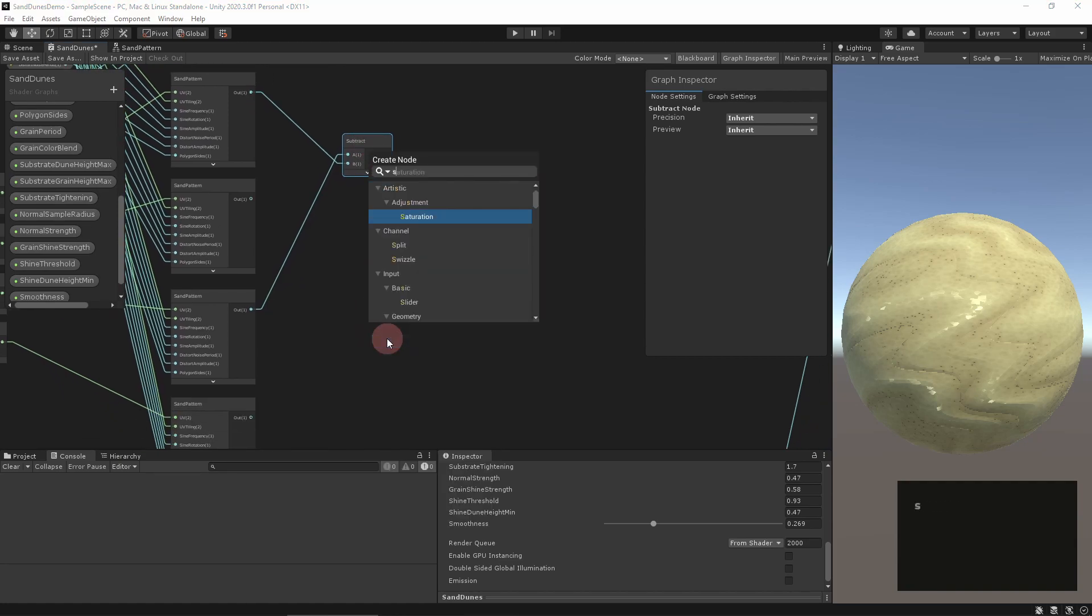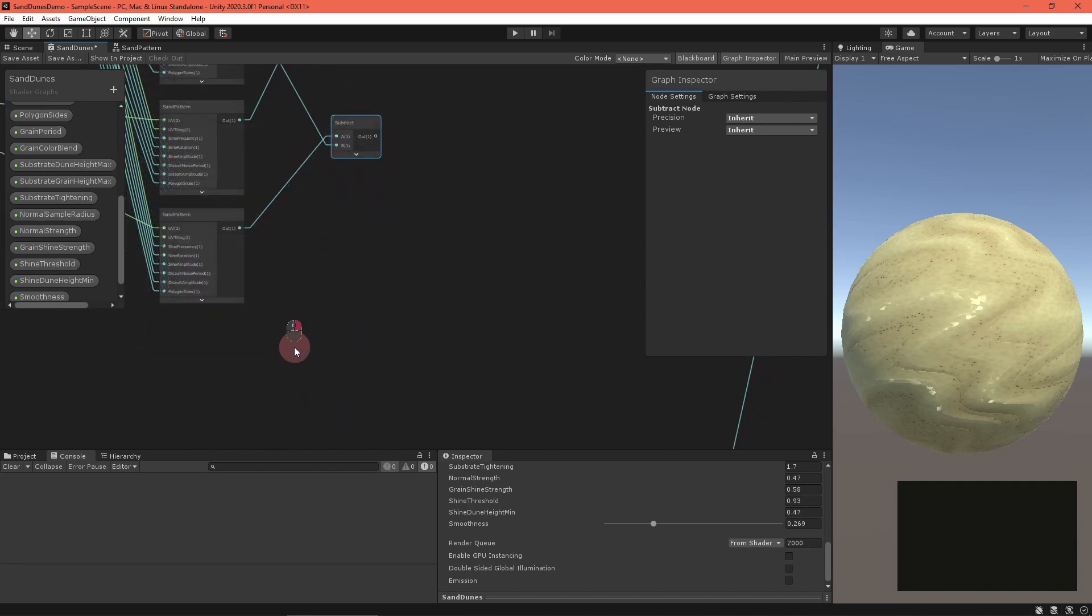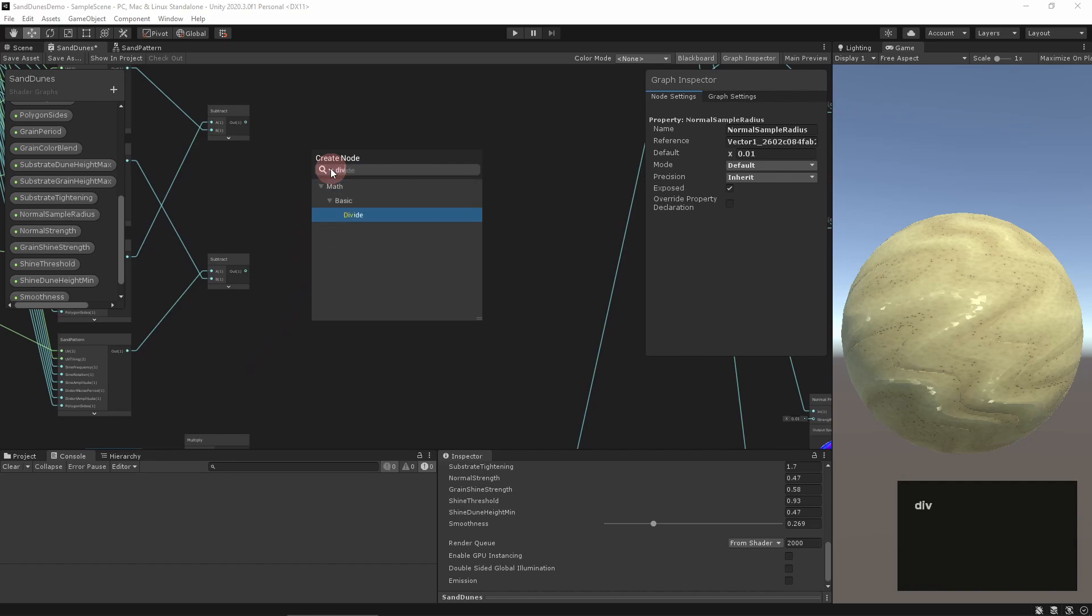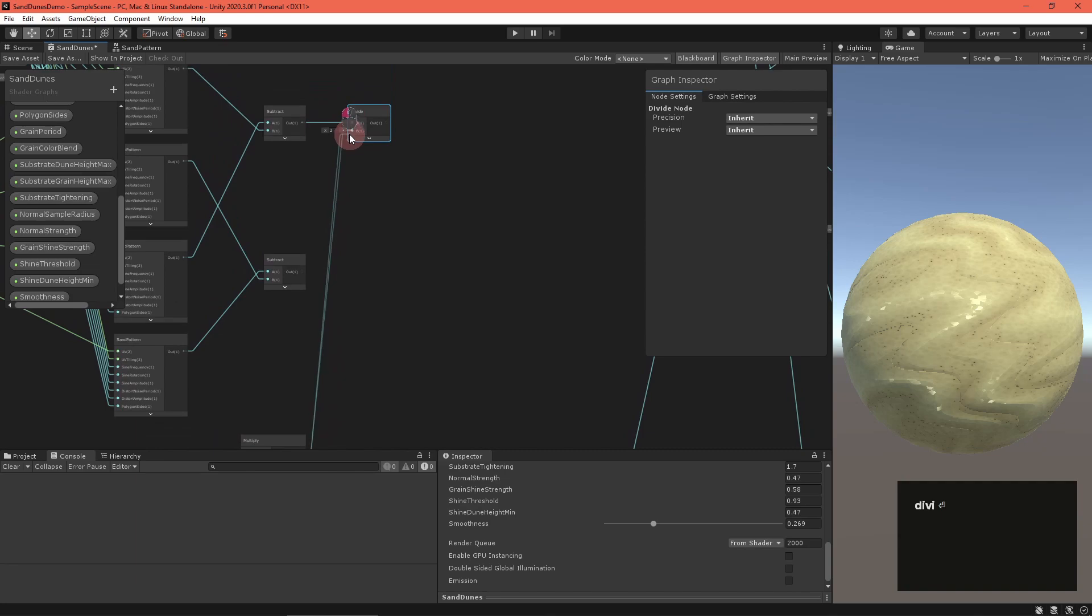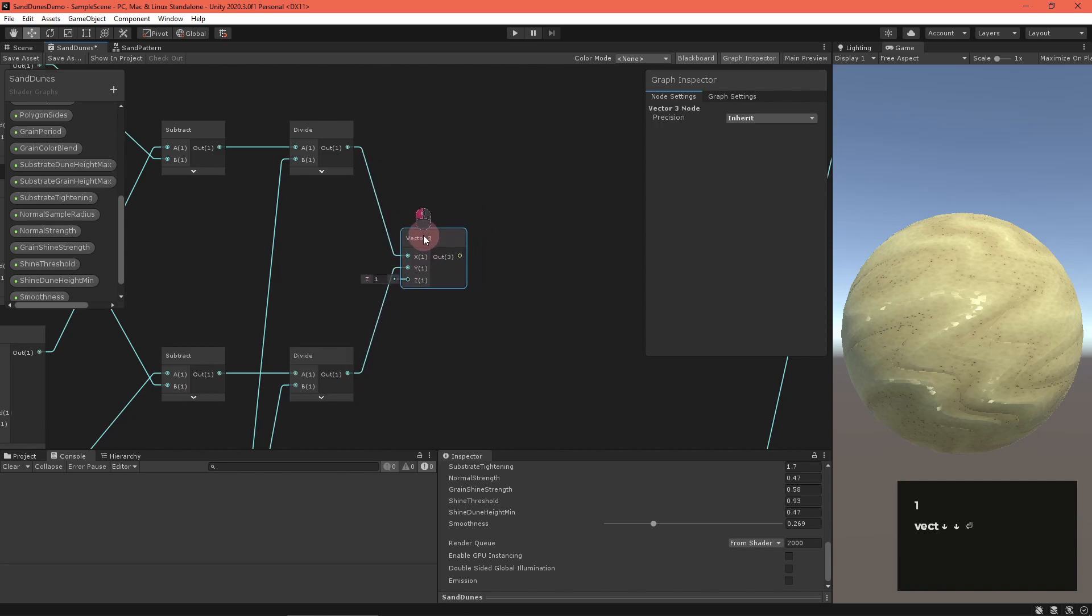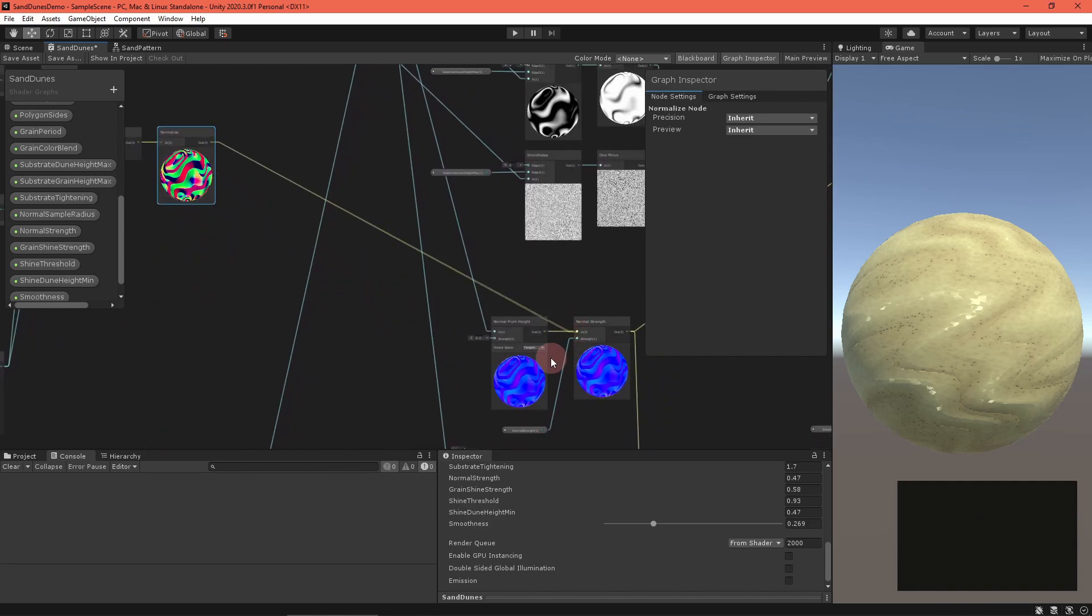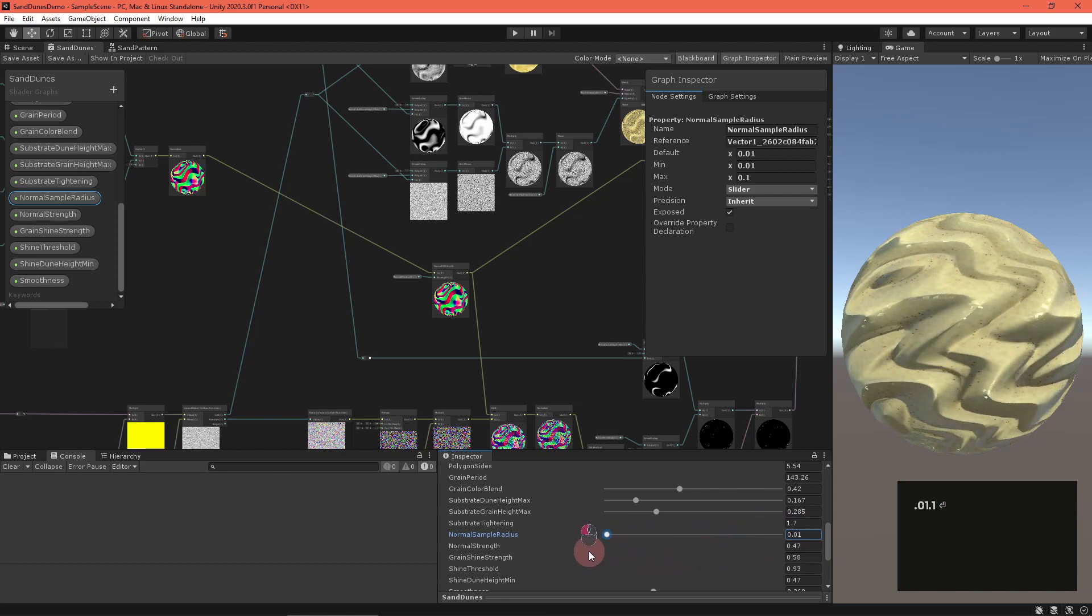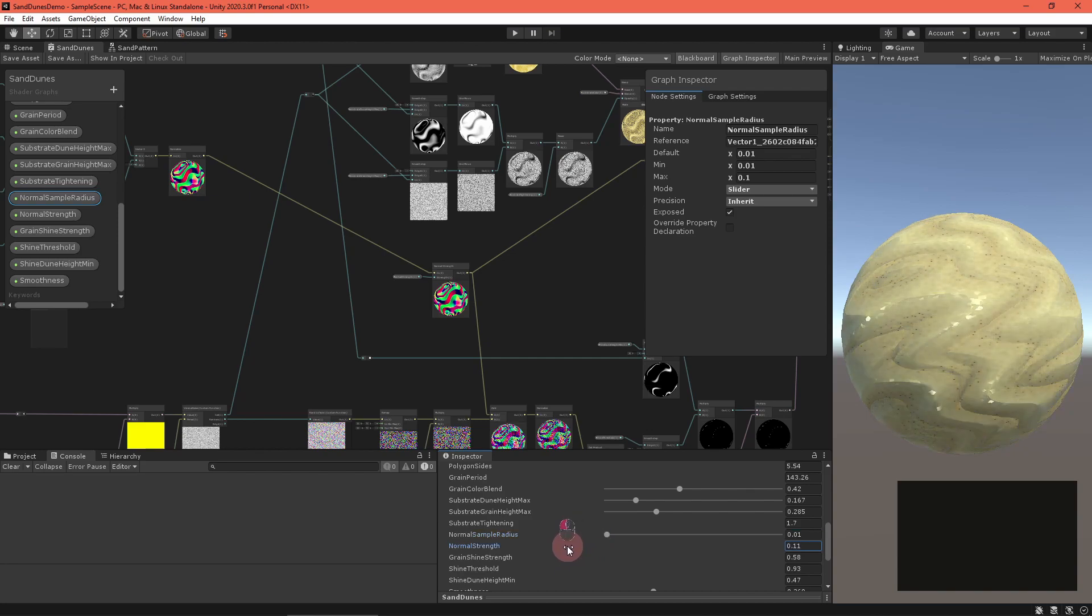Now to compute the slopes, create two subtract nodes and subtract the right sample from the left and the top sample from the bottom. Divide each by two times the sample radius. Feed these ratios into a vector3 node and set the Z component to one. Normalize it and route it into the normal from strength node from before. You can delete the old normal from height node. Now if that all seemed like mathematical magic, I'll link a more in-depth explanation in the video description. I knew my calculus class would come in handy someday.